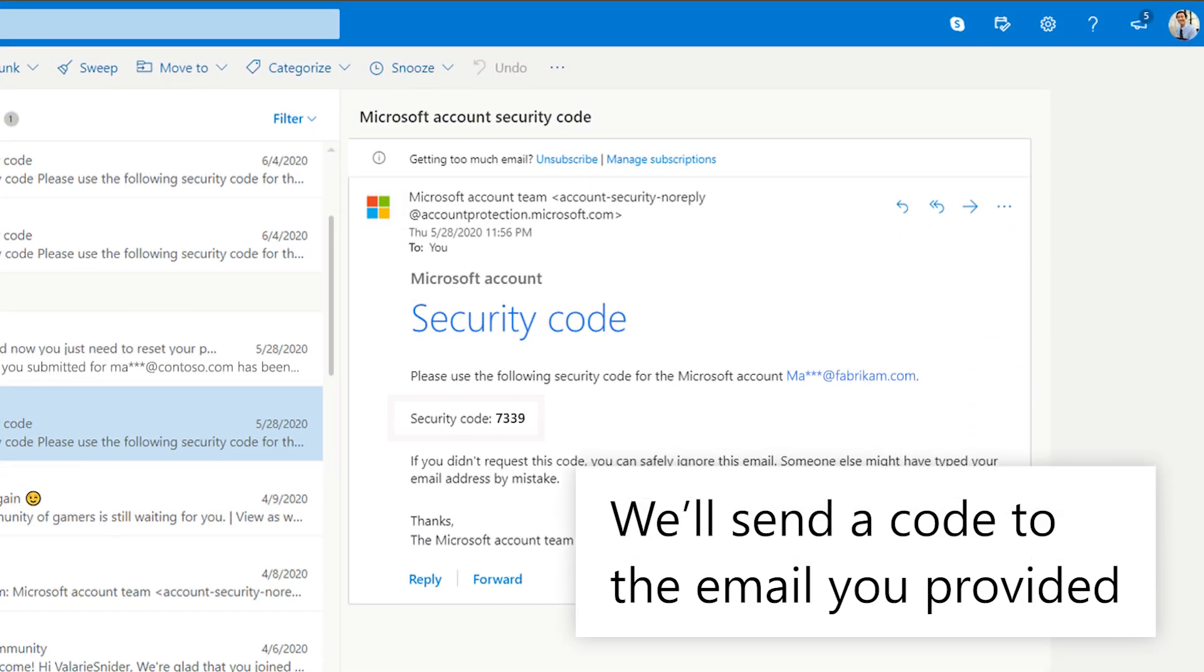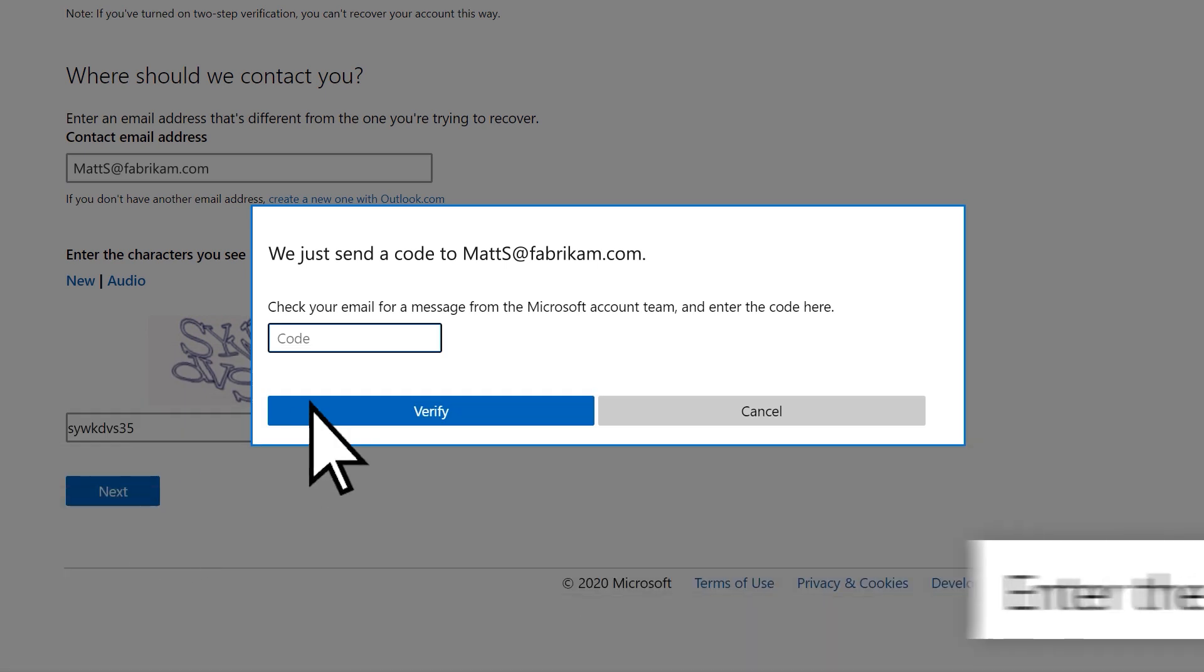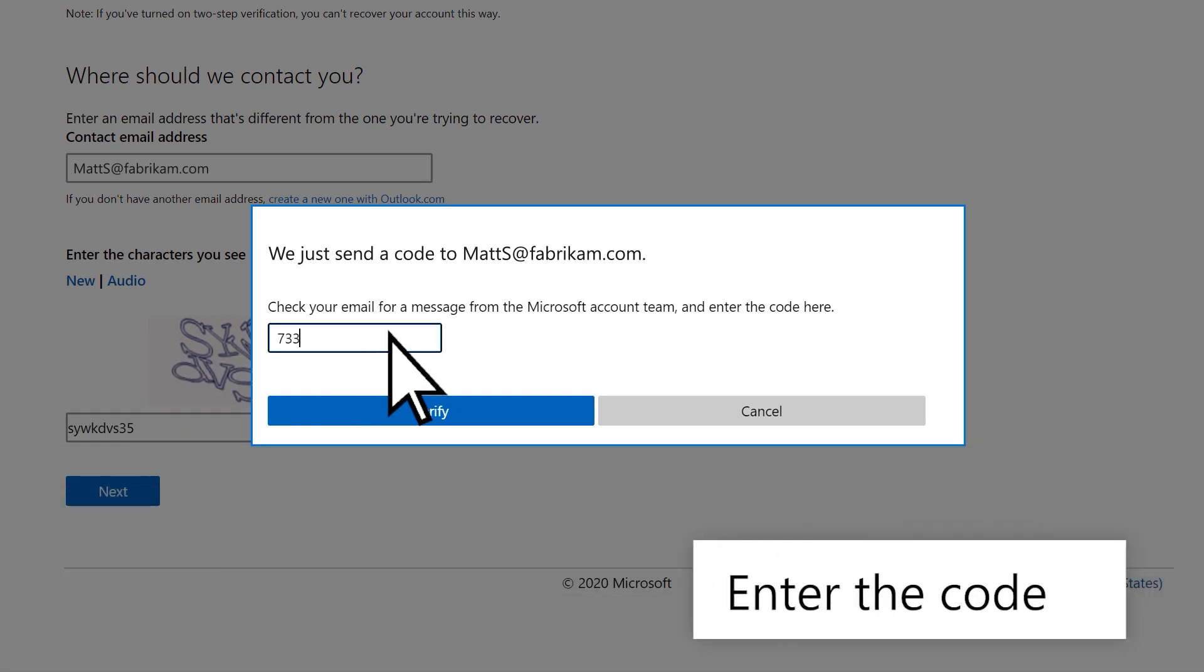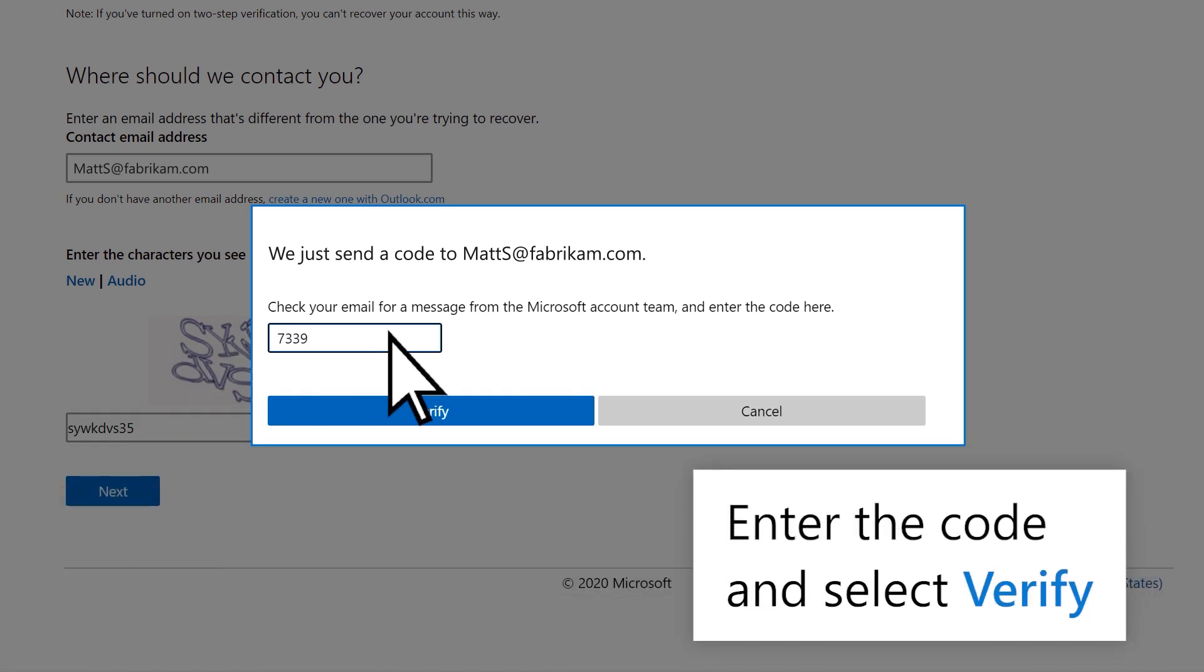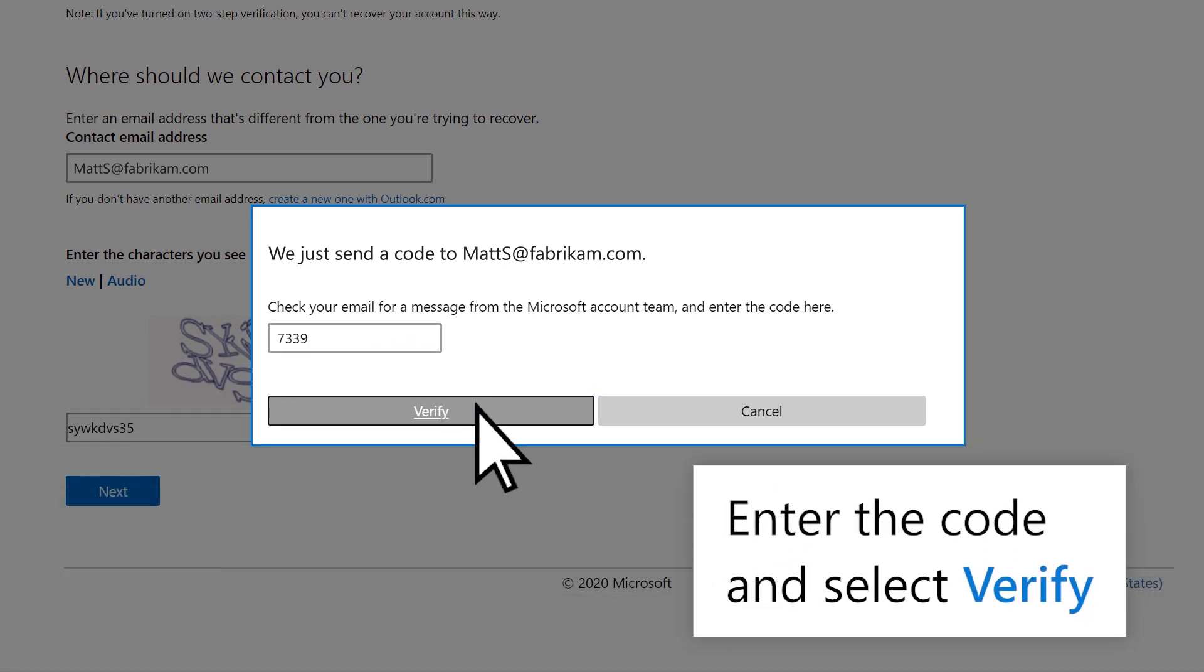We'll send a code to the email you provided. Enter the code and select Verify.